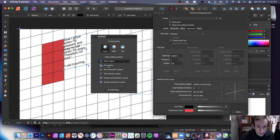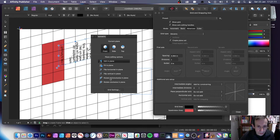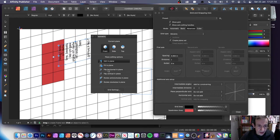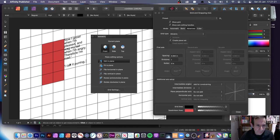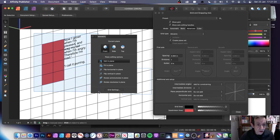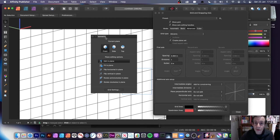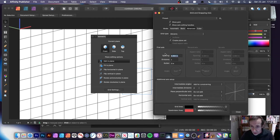You can also use Fit to Plane, though it may not always work as expected. There's a Rotate option and a number of other options there. Personally I wouldn't always do that, but the options are there. Again, best to finalize your grid before adding those elements.